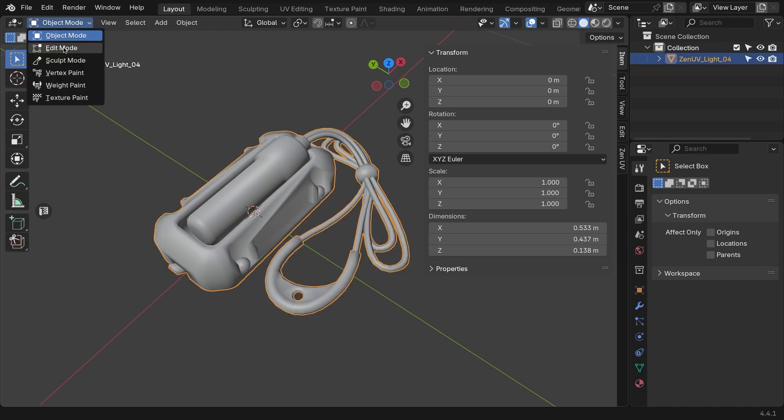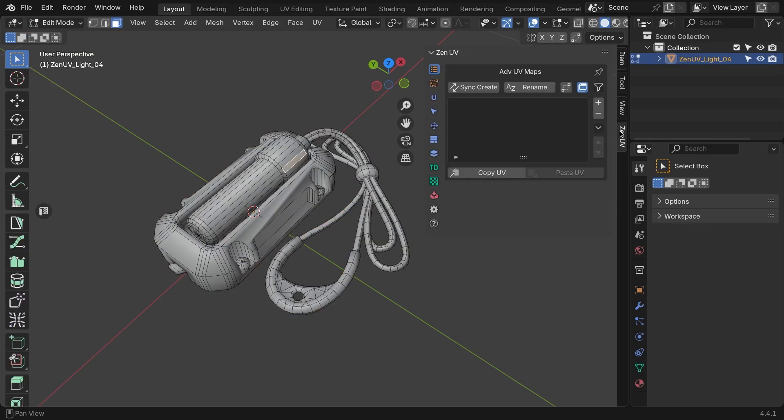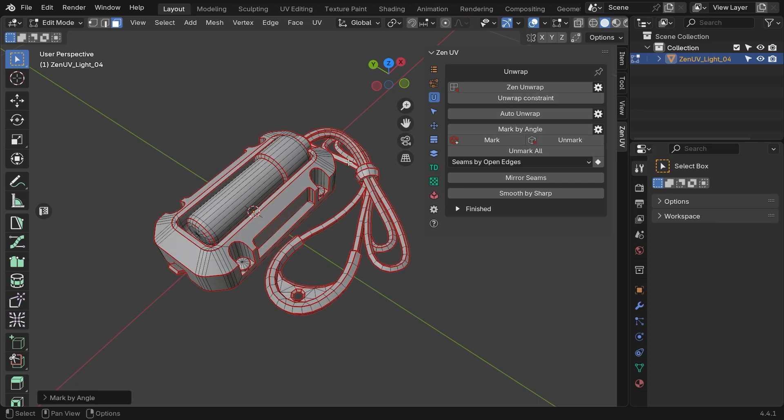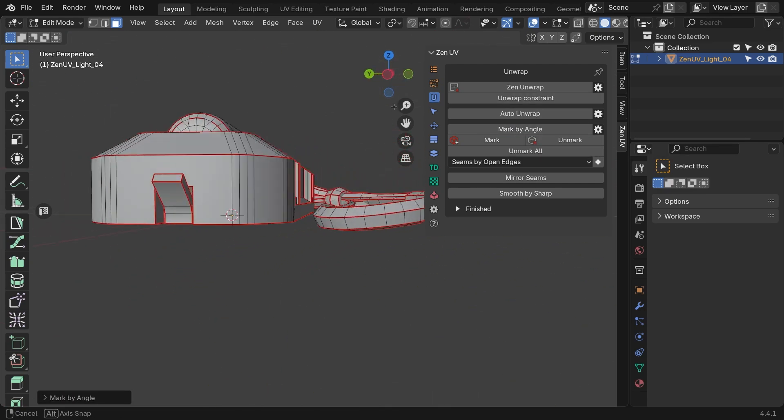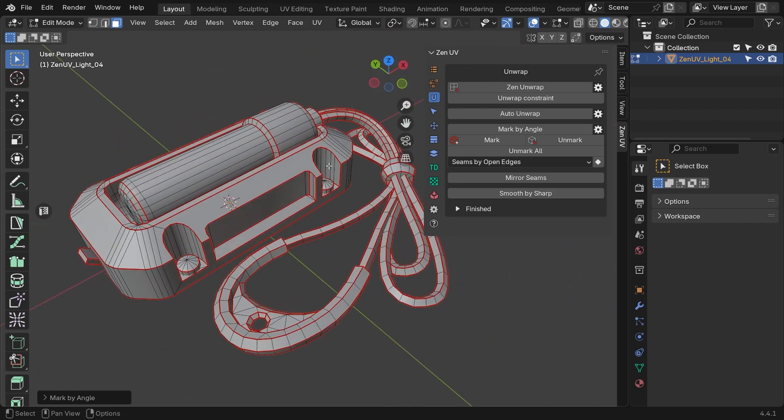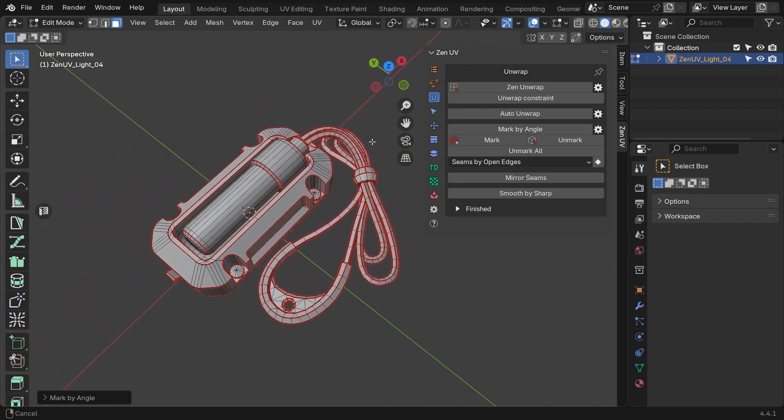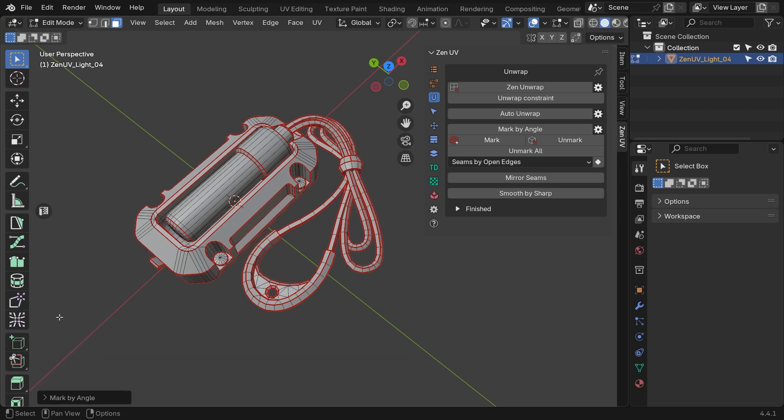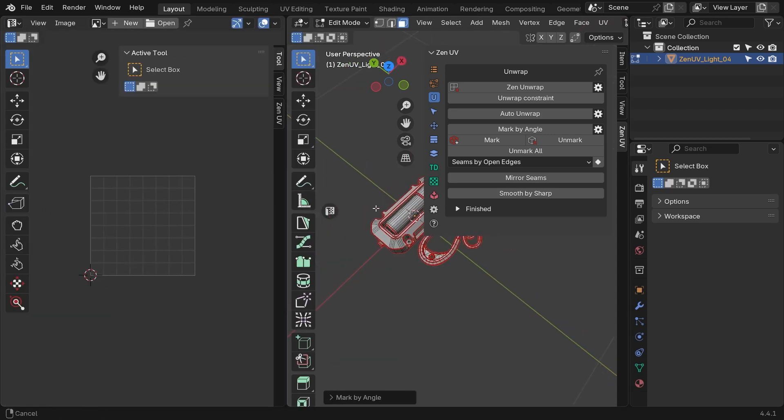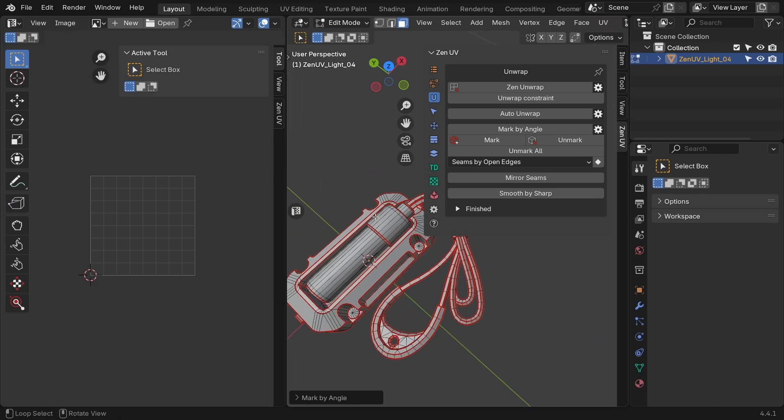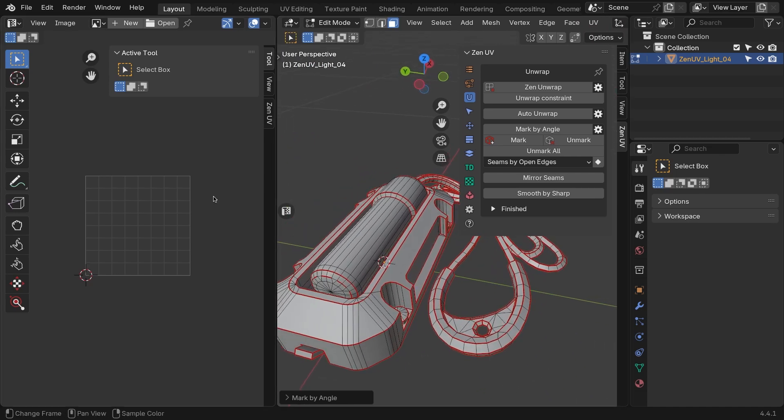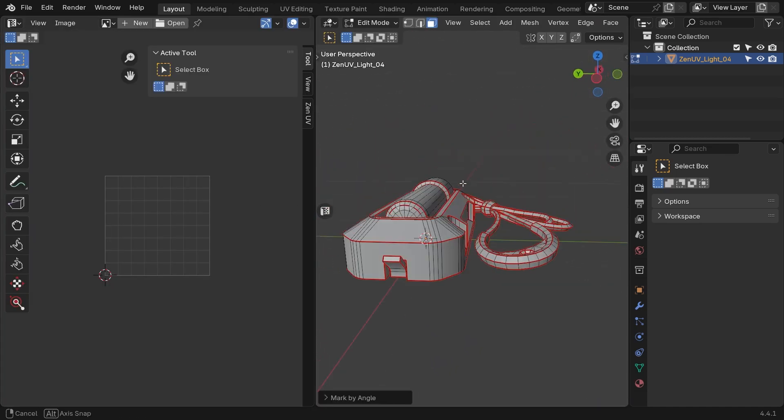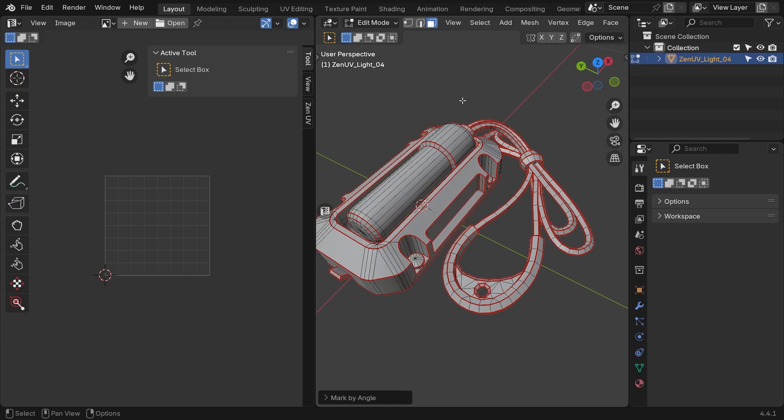The first step is to unwrap the model into UV islands. At this stage, the unwrapping does not have to be perfect because we will address all the issues later. You can mark seams depending on the edge angle, so sharper edges will be marked as seams automatically. This helps define where the model will be split. To better see what you're doing, it's a good idea to keep the UV editor open while working on your UVs. You can do this using this special UV gizmo widget right here. Now, with the seams marked and everything set up, we can unwrap our model.